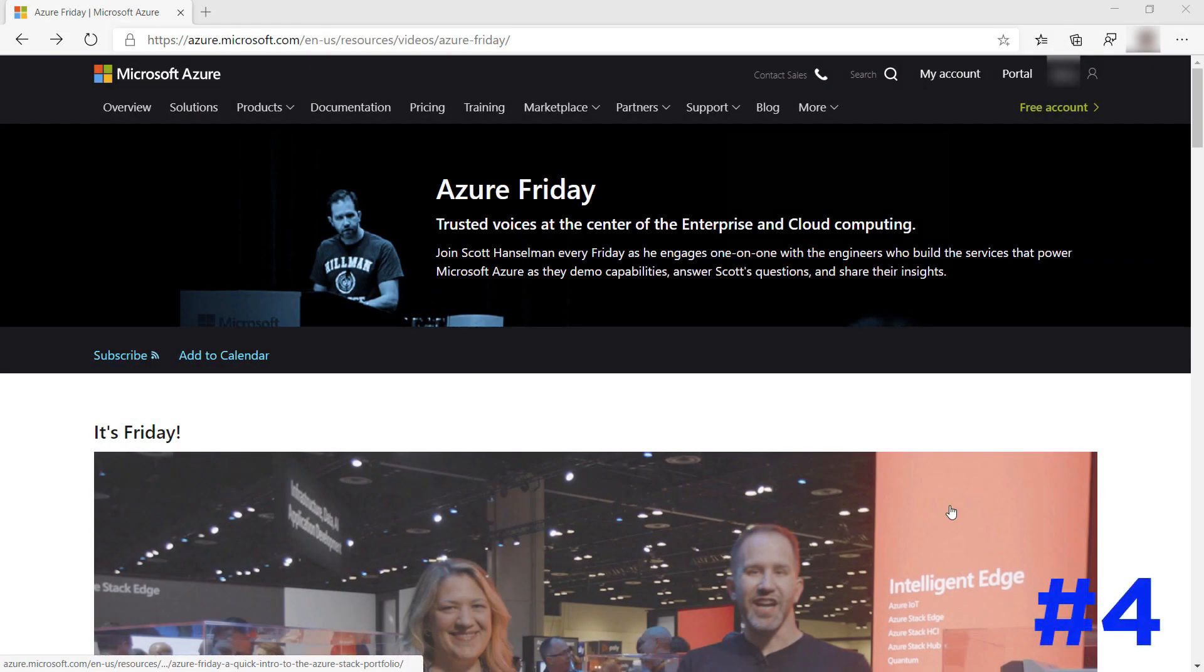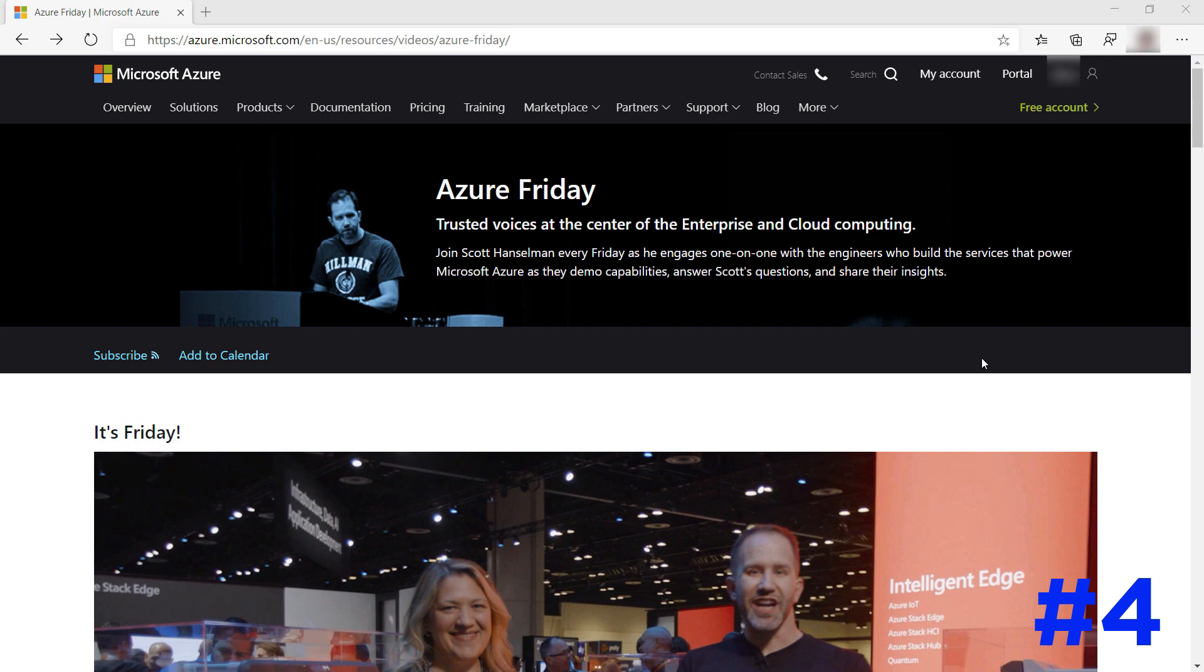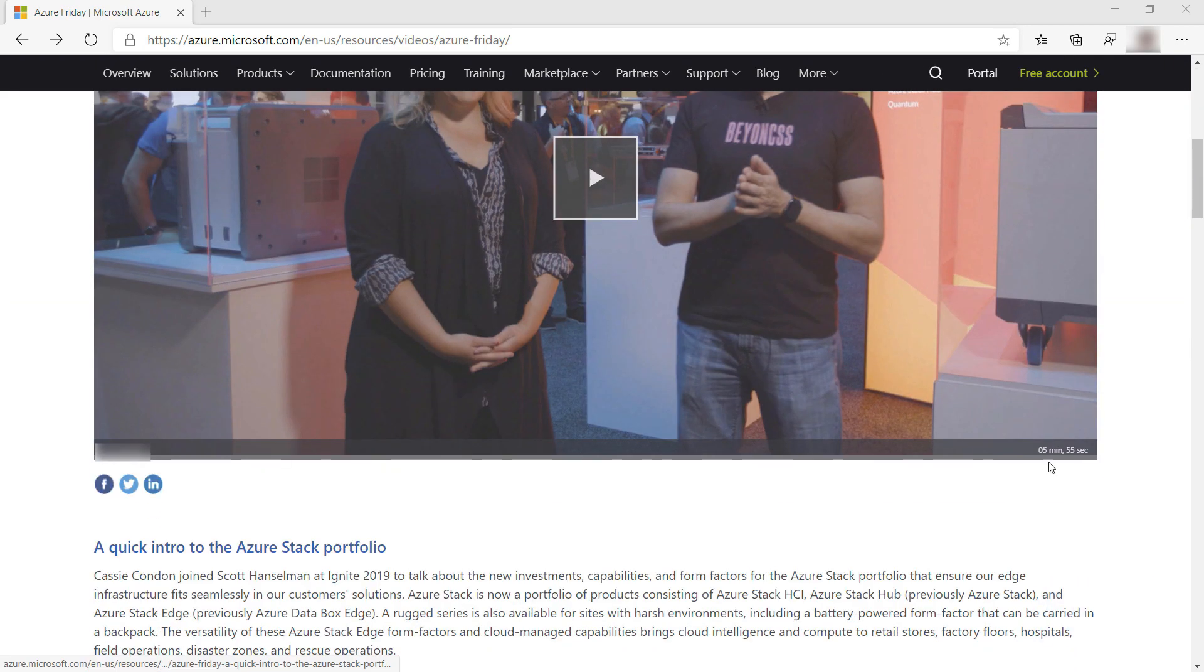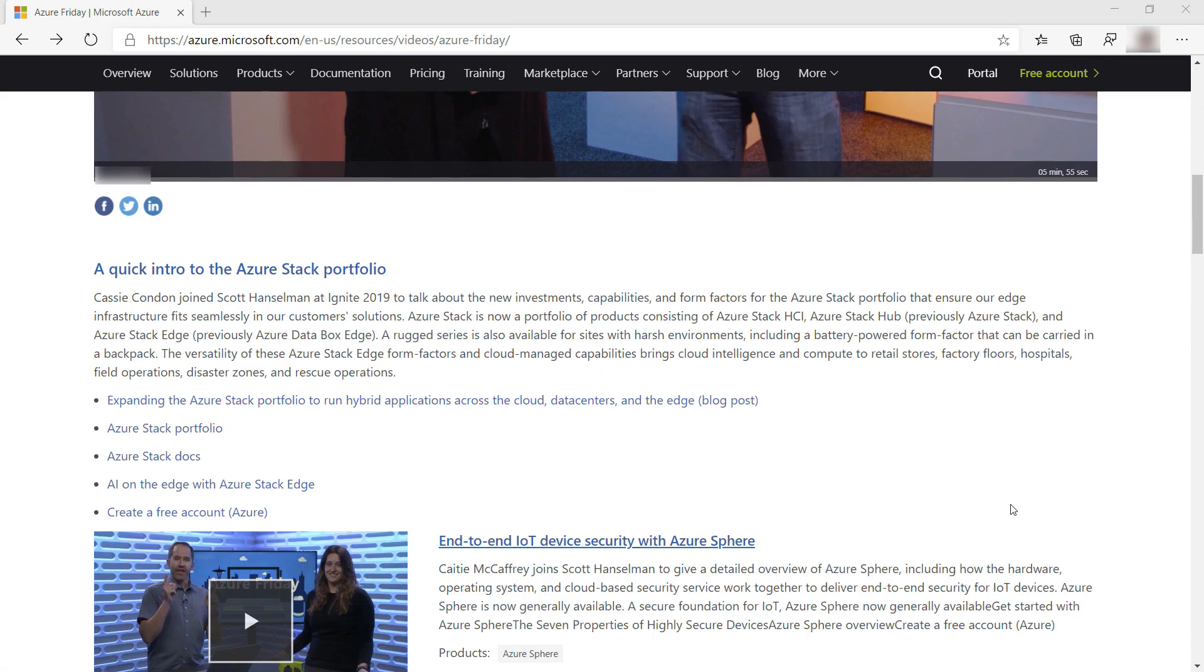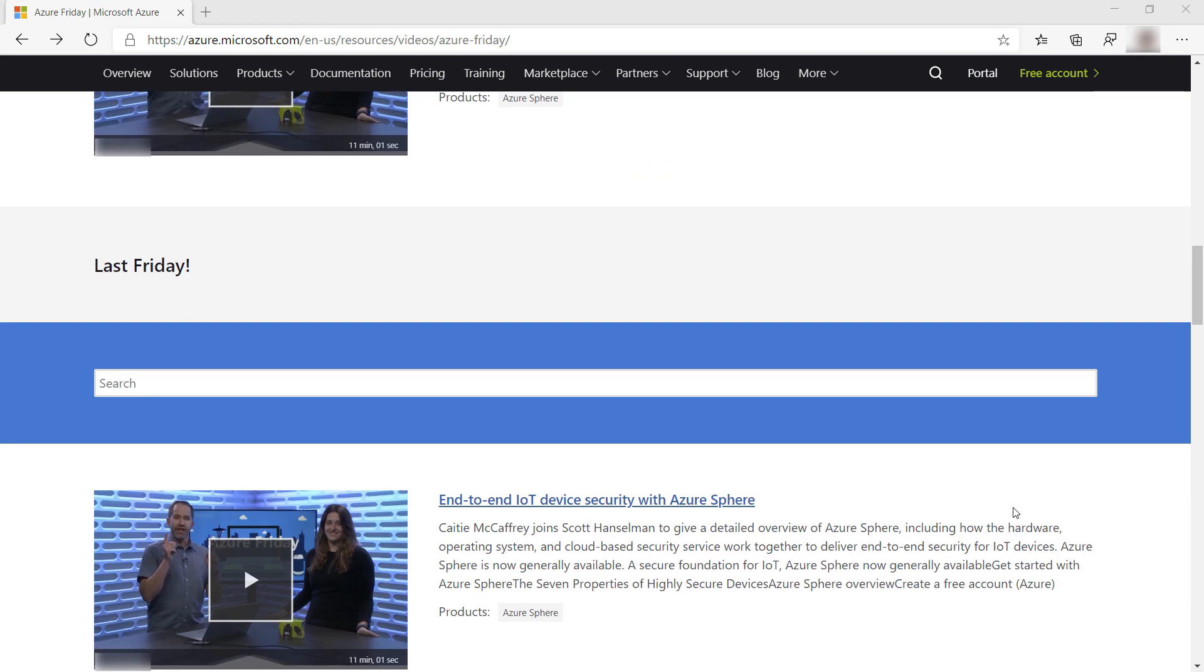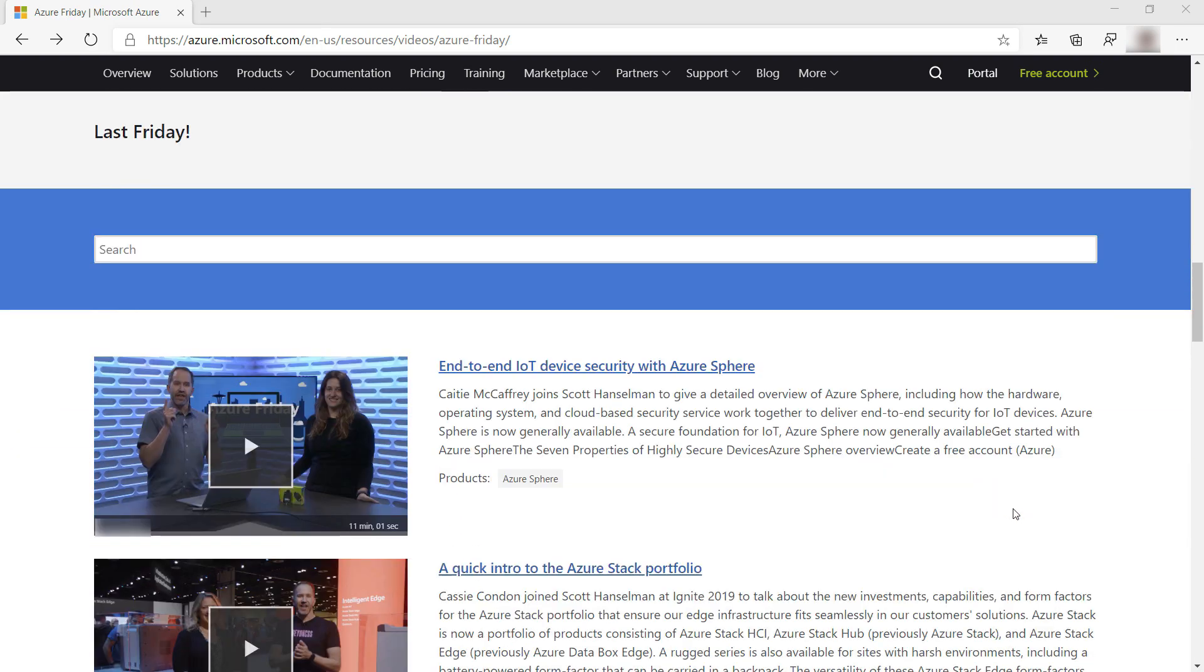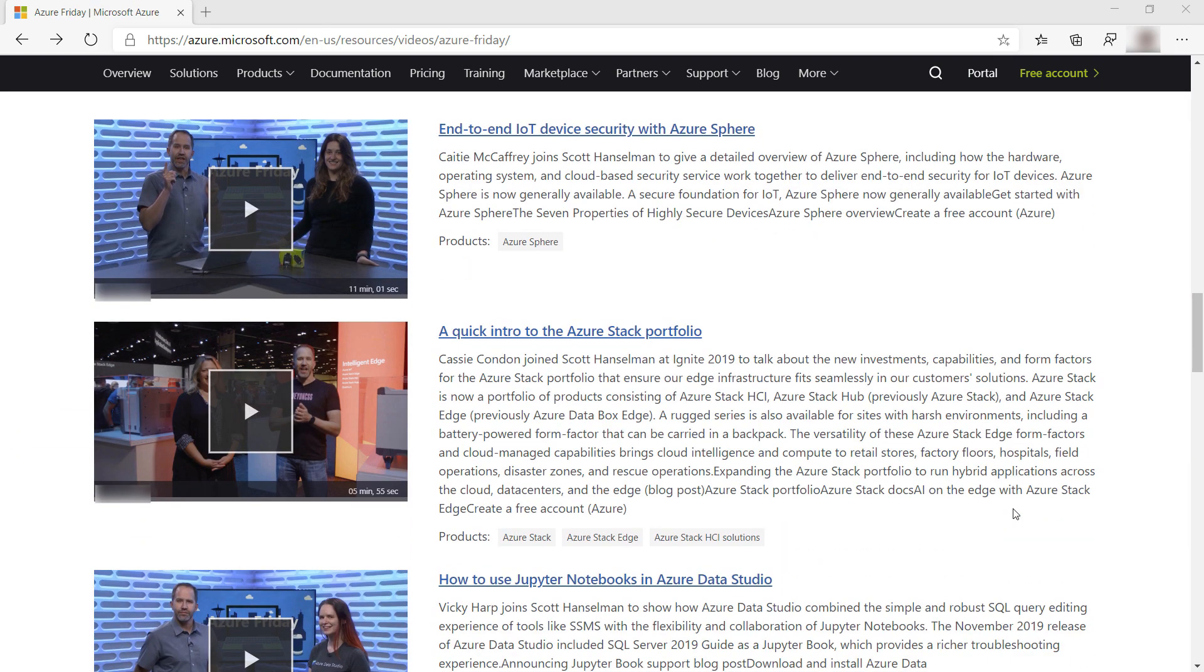A great way to stay up-to-date with Azure is to watch Azure Friday. This free show is hosted by Scott Hanselman and Donovan Brown, who interview members from the Azure product teams about updates and new features.